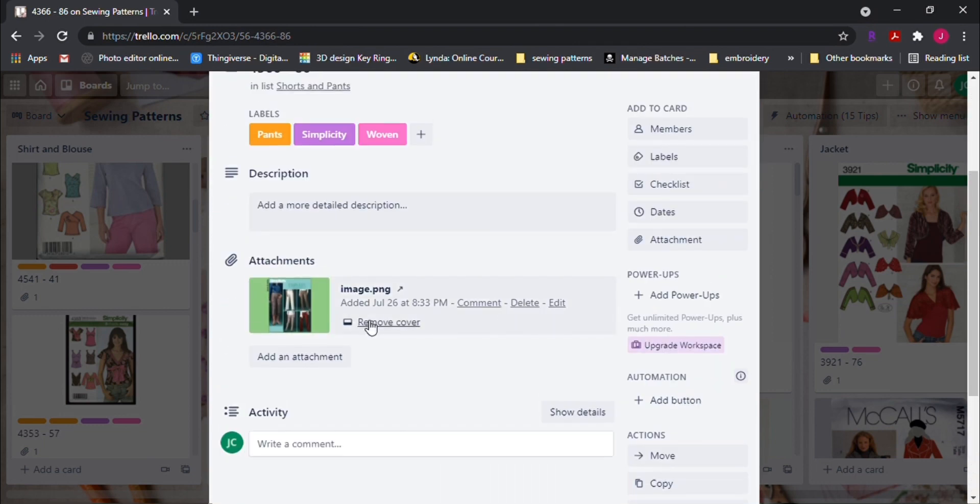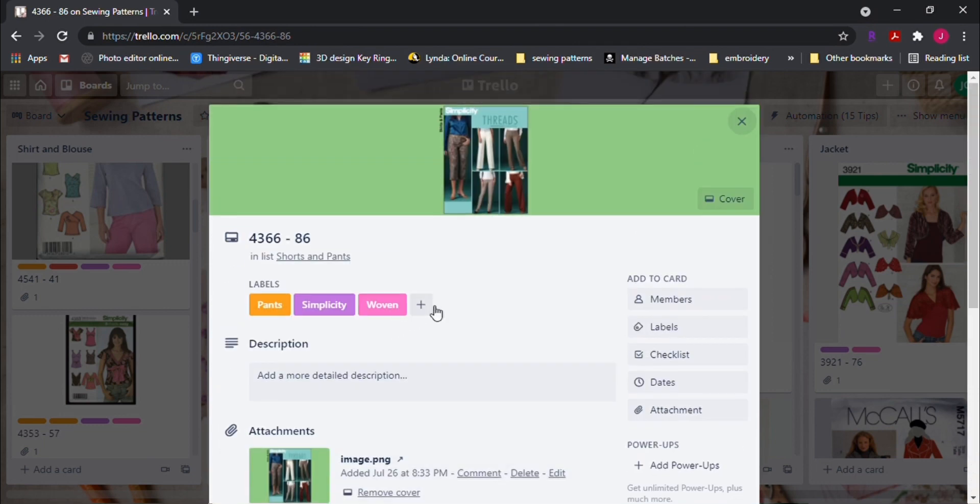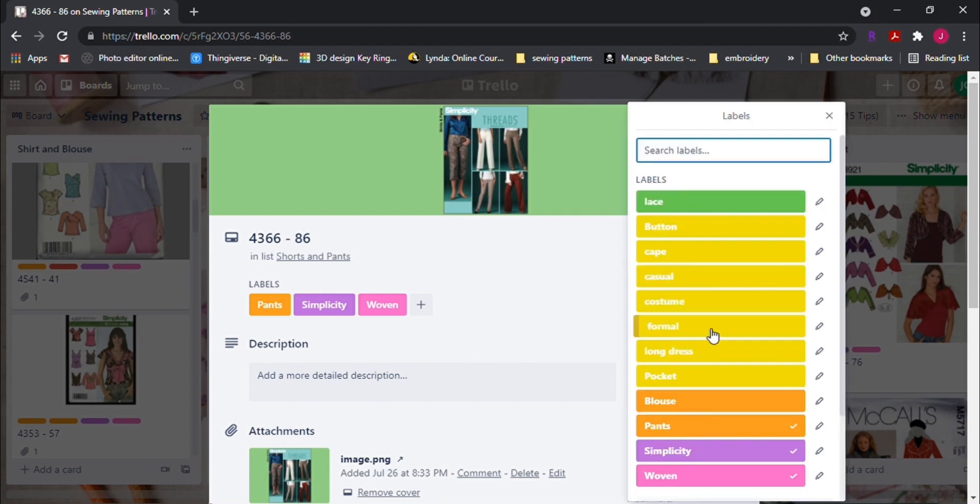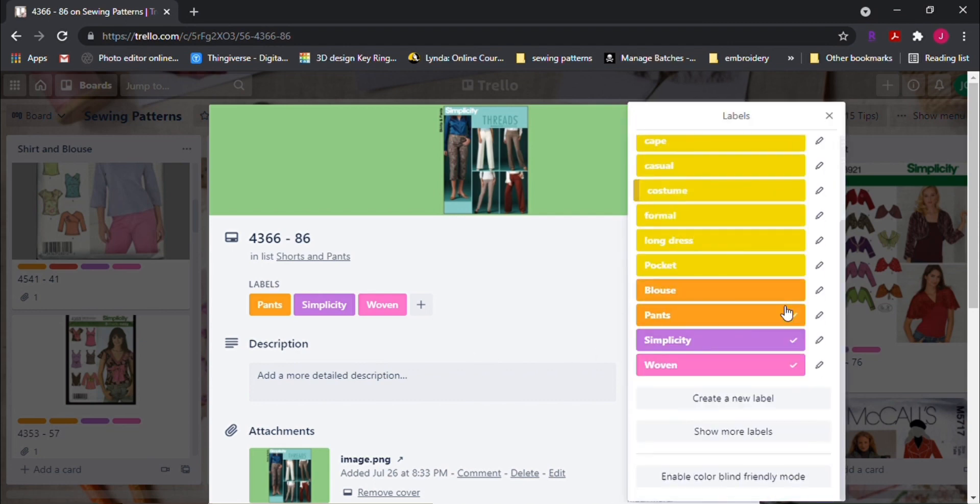You can also put in descriptions and put labels on each card. Labels are great because when you need to search for a specific pattern that contains an element, you can find it much quicker later.